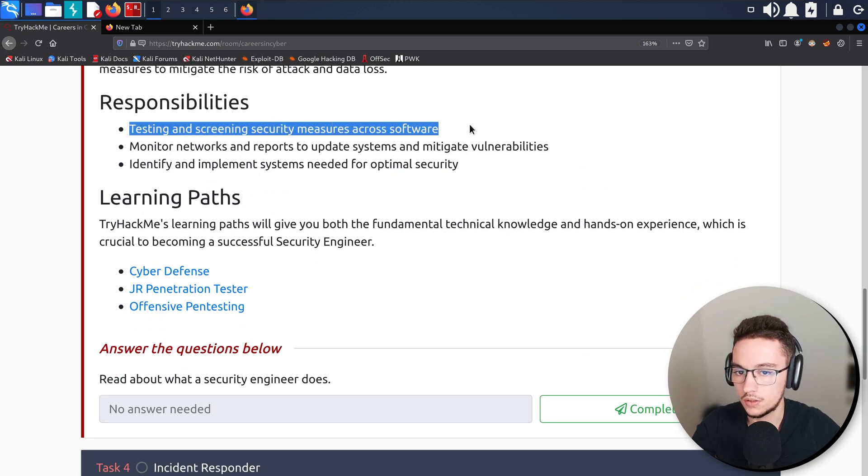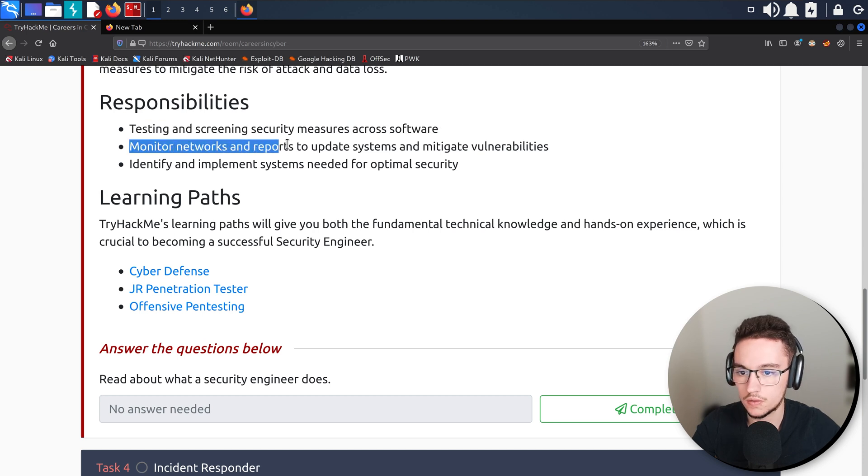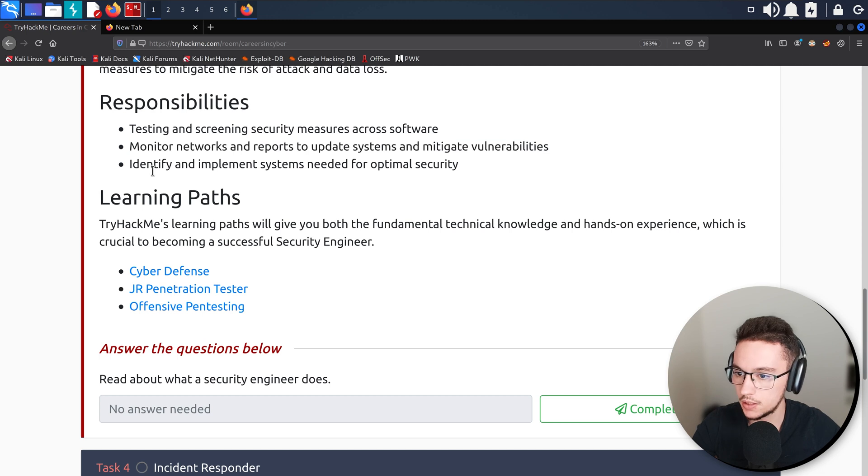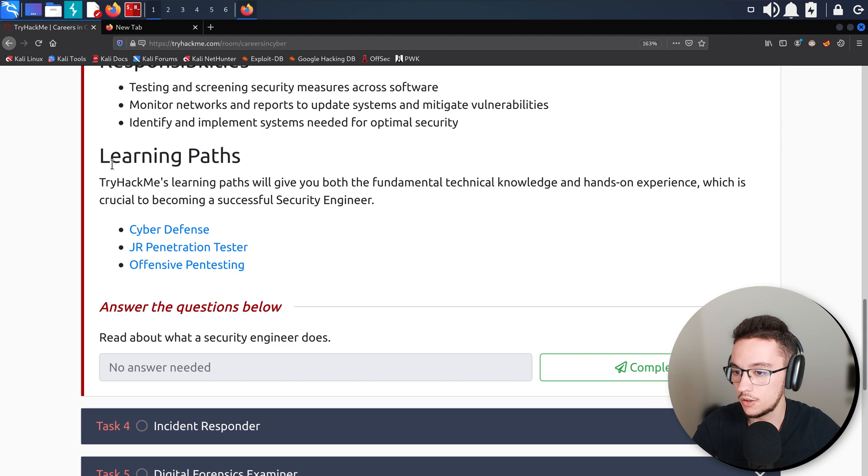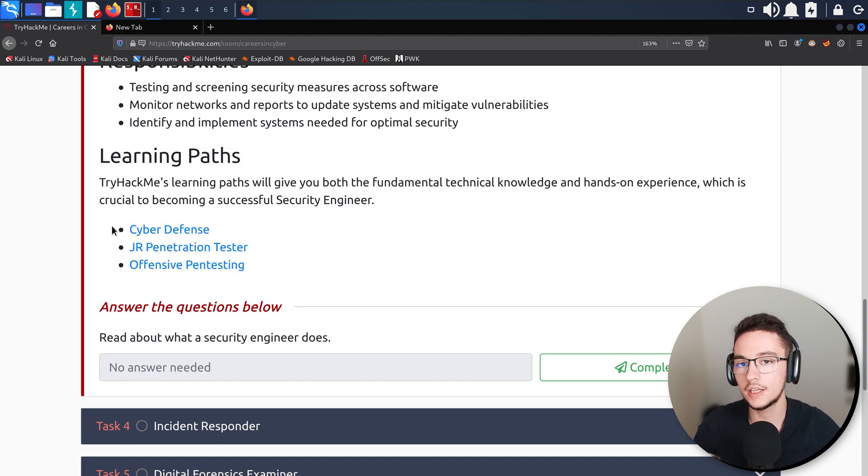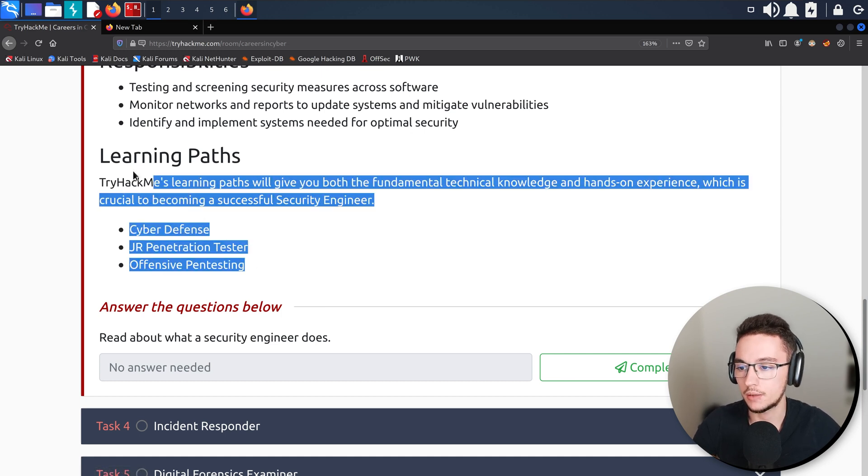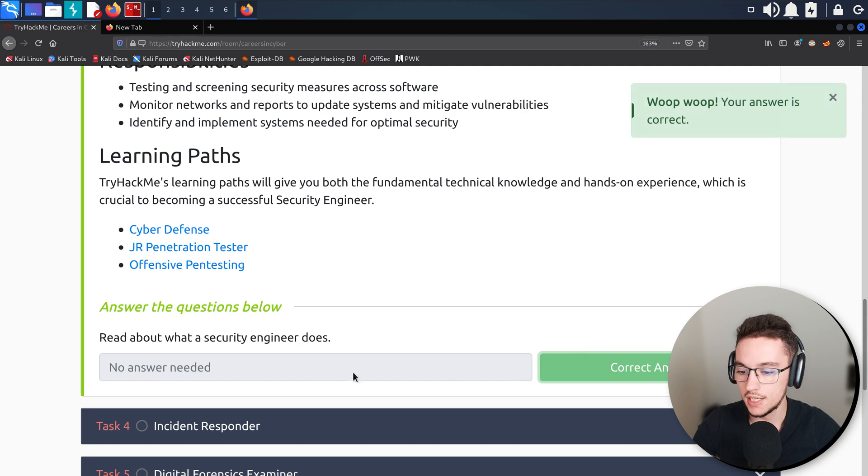Testing and screening security measures across software, monitor networks and reports to update systems and mitigate vulnerabilities. Once again you have learning paths if you're interested in learning skills and concepts that will help you if you're interested in becoming a security engineer.